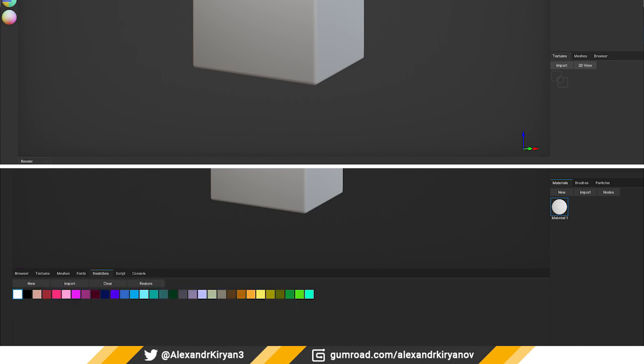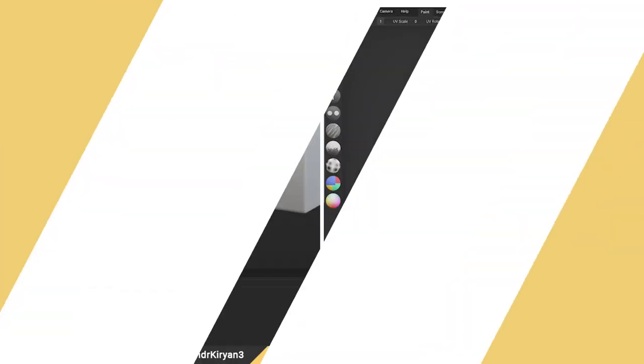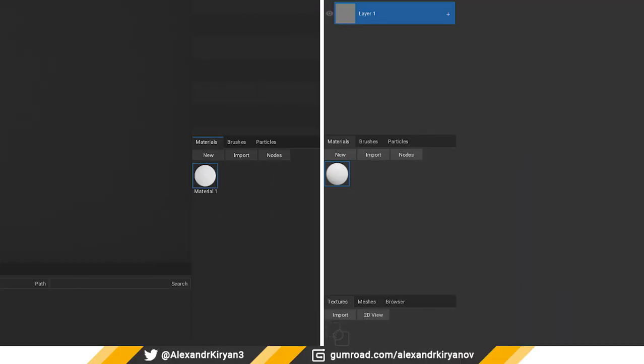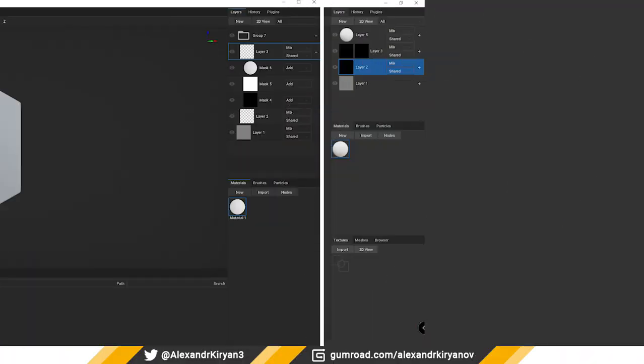New tabs include Fonts, Swatches, Console, and Scripts. There's a new style of icons for tools, showing asset name, and a new layer system.